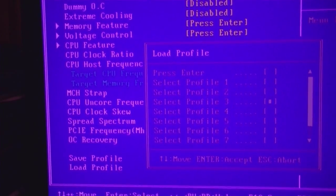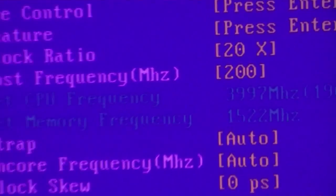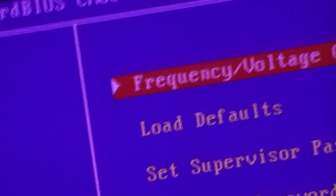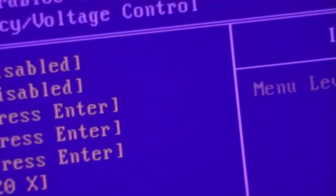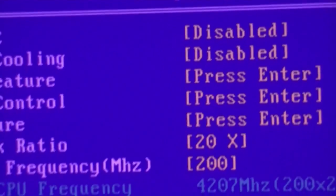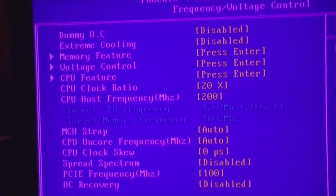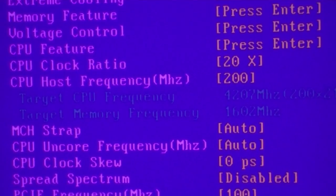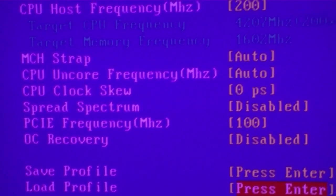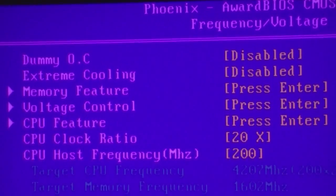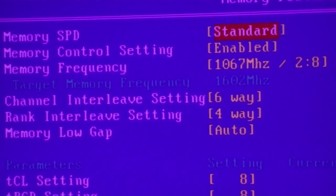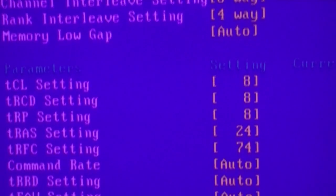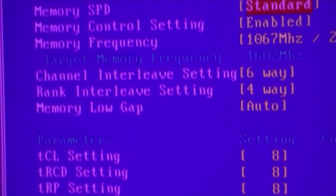And here is my 4.2. There we are. In which I have the Uncore at auto, 2.8. Again, 888-24, 74 auto.